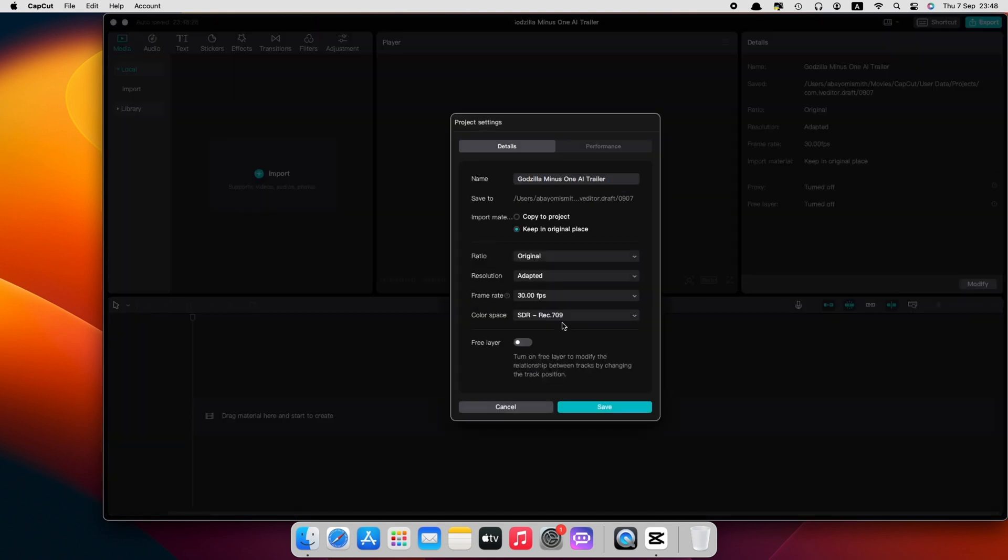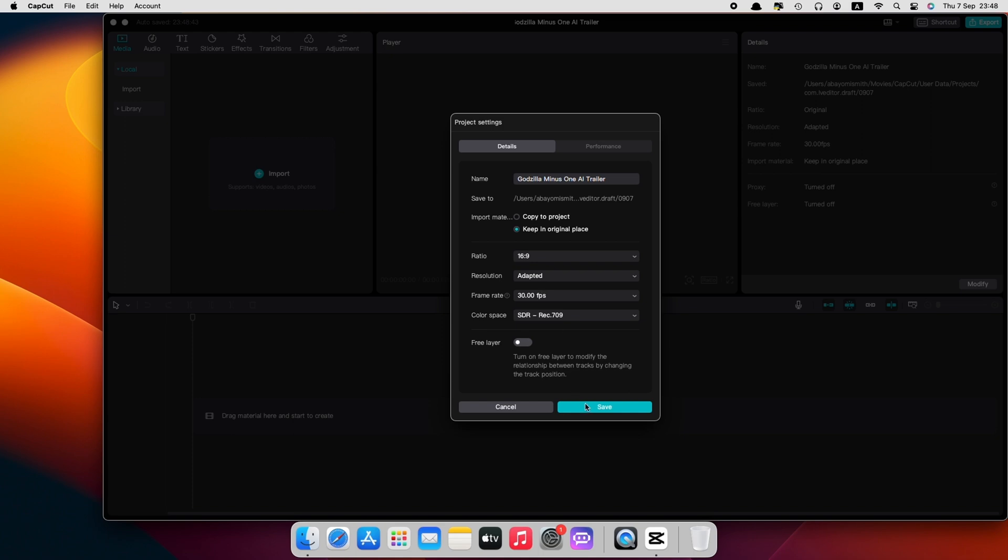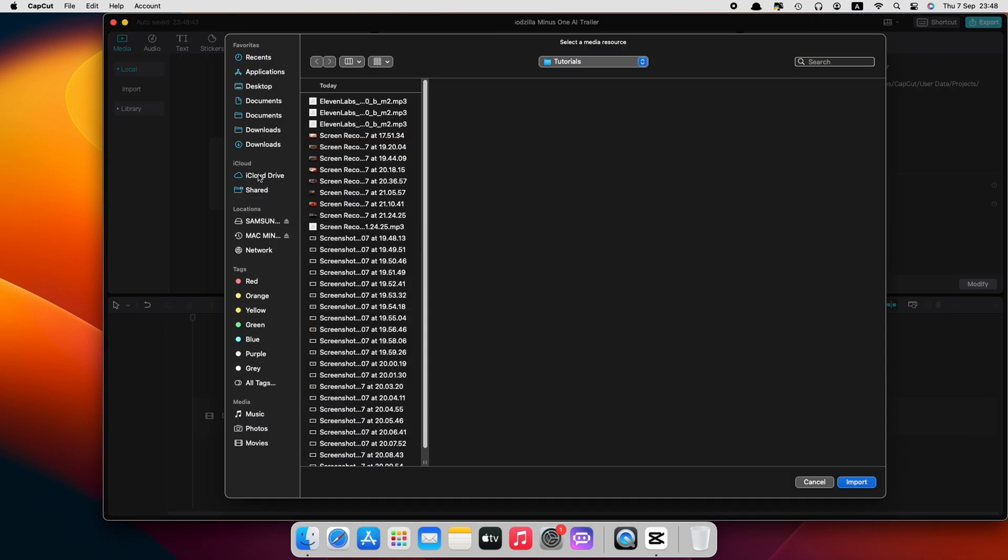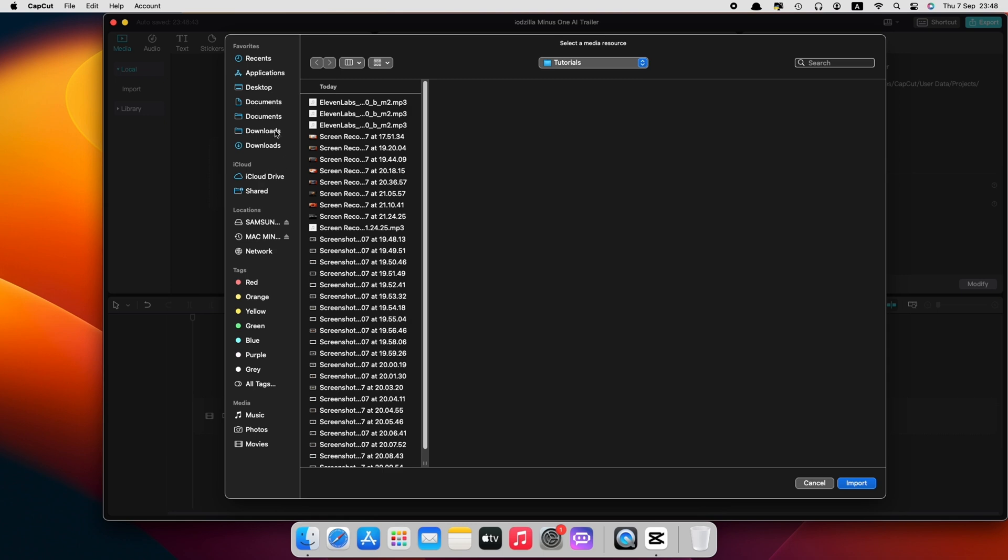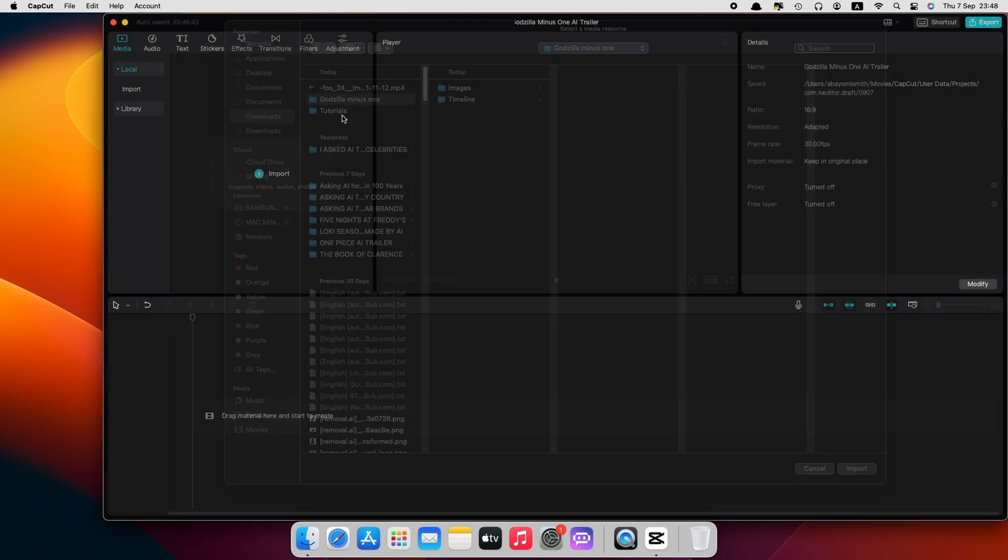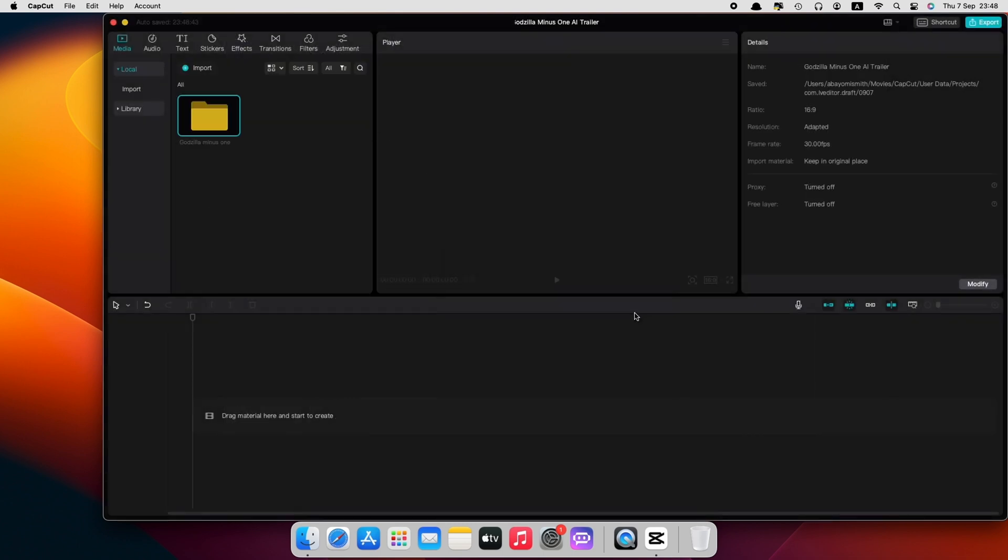Let's create a project on CapCut. Choose a dimension for YouTube. It's best you pick 16:9. Now we import our videos and music. Let's bring all this into CapCut. Since this is not an editing video, I am going to speed things up from here and we'll be right back.